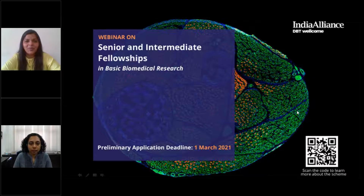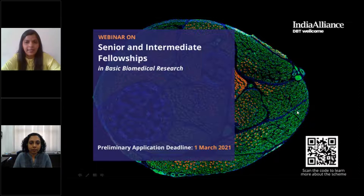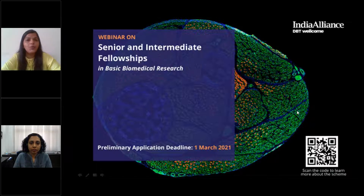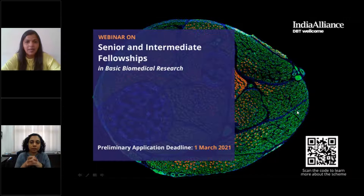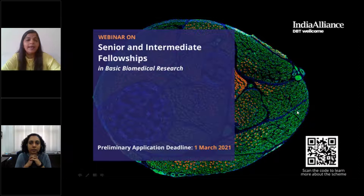Hello everyone. Thank you for joining us today for the webinar on Senior and Intermediate Fellowships by DBT Wellcome Trust India Alliance. Today there will also be a session by one of our fellows on writing an effective fellowship application. My name is Vanyakar and I am the Communication and Public Engagement Officer at DBT Wellcome Trust India Alliance, and I'll be your host for today's webinar.